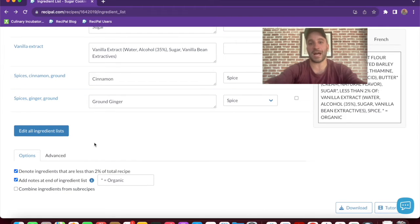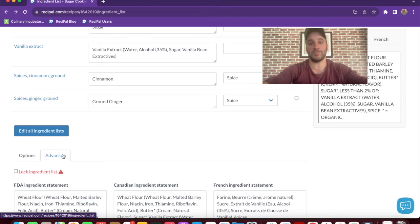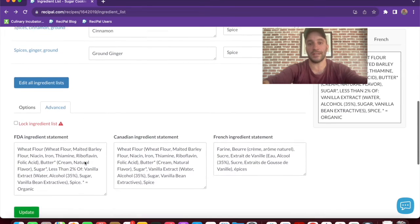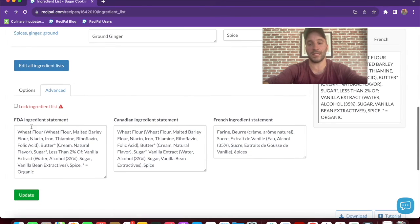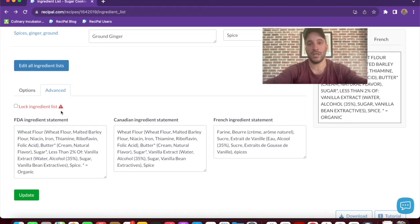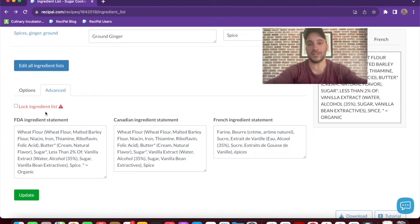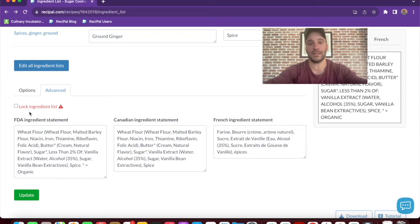Another advanced option we offer is the ability to completely override the ingredient statement and just set it from scratch. Once you lock that ingredient statement though, it means that any updates to your recipe will not then be reflected in the ingredient statement.